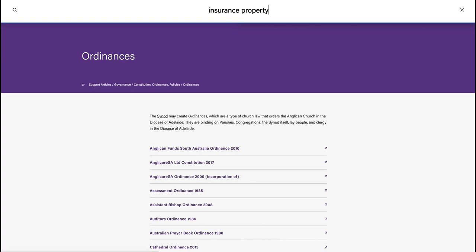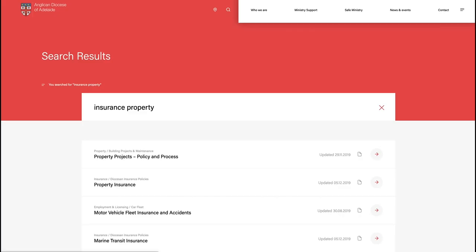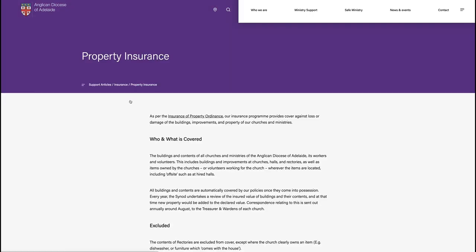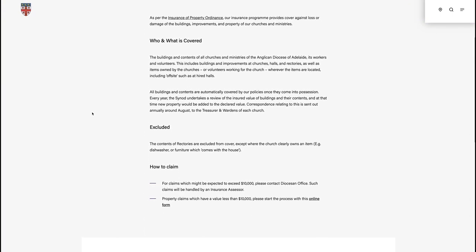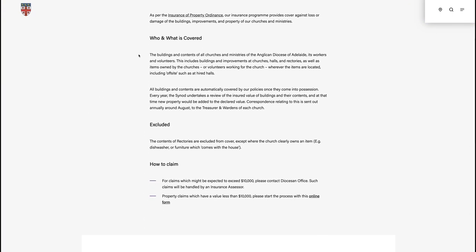You can go directly back to the homepage from any part of the website by clicking the shield at the top left-hand side of the screen.